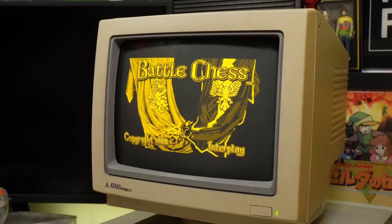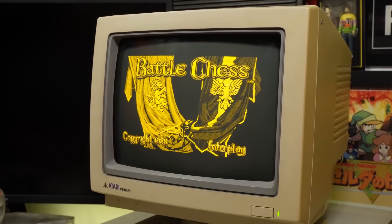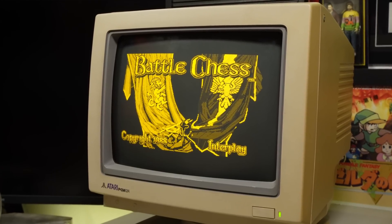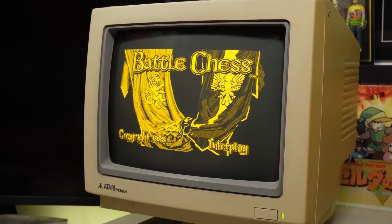It also has this rather nice amber monitor, which we're certainly going to be seeing a lot of in this video. So let's have a poke around the hard drive and dig through the included boxes of floppies and see what we can find.